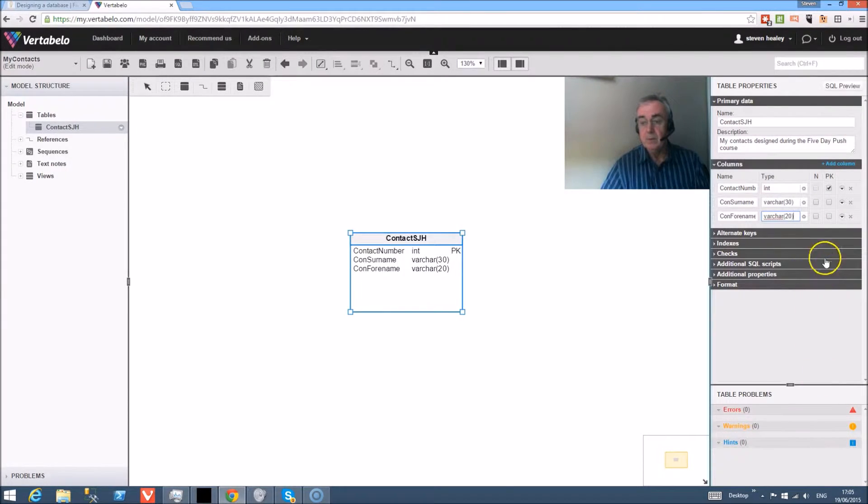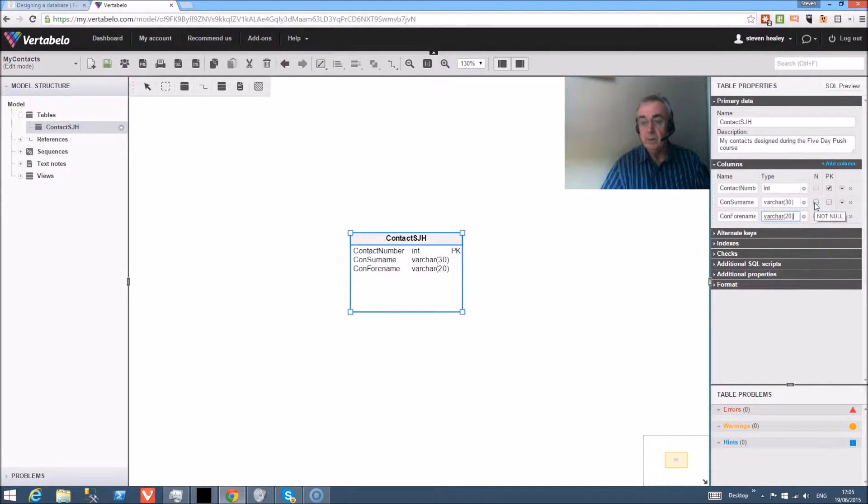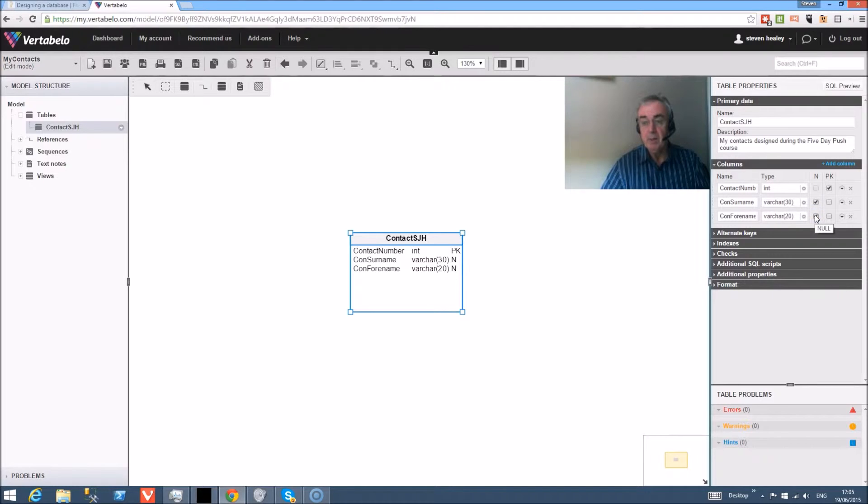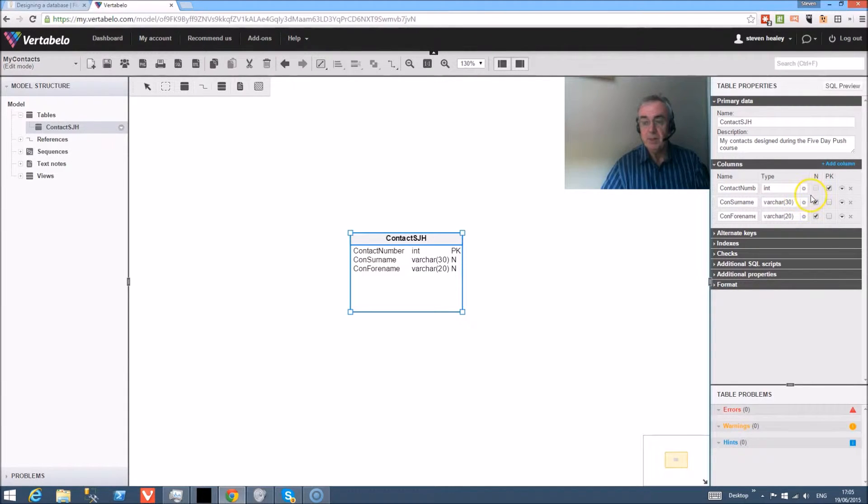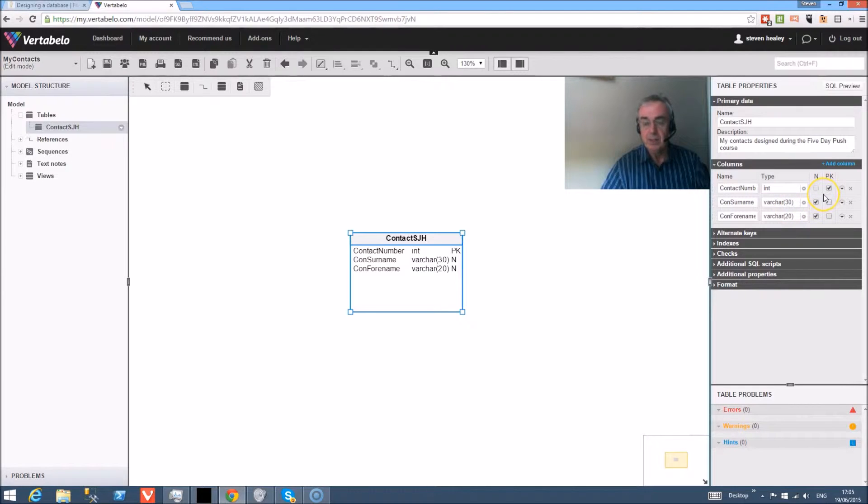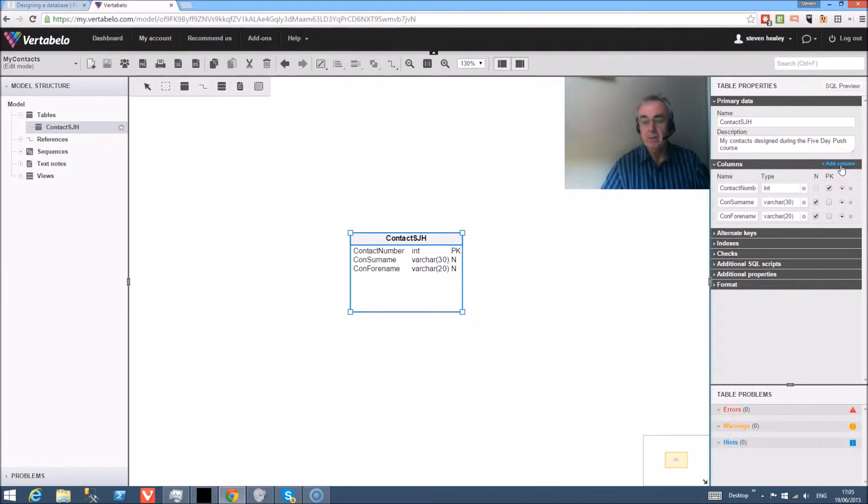Now just a word about this column here. We want to allow people to leave those columns blank and come back to them later. The primary key has to be filled in, but the rest of the columns don't, so they will all be null fields. So when we come to put the database on the system, those fields can be left blank.